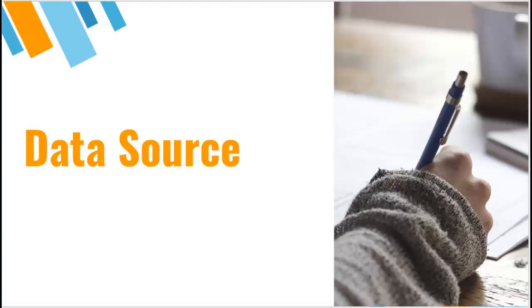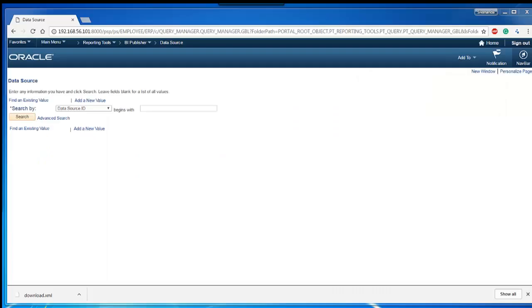Let's start configuring XMLP. The first one is data source which represents the input data for our report. So create a new data source.